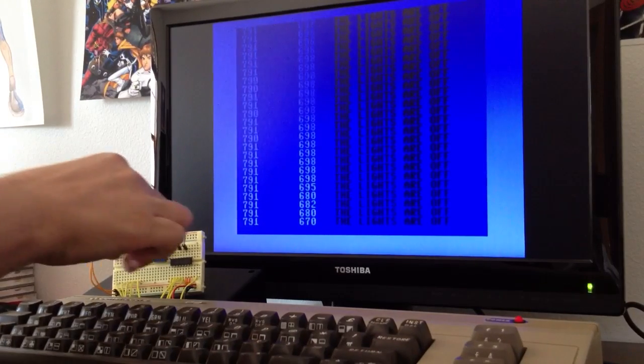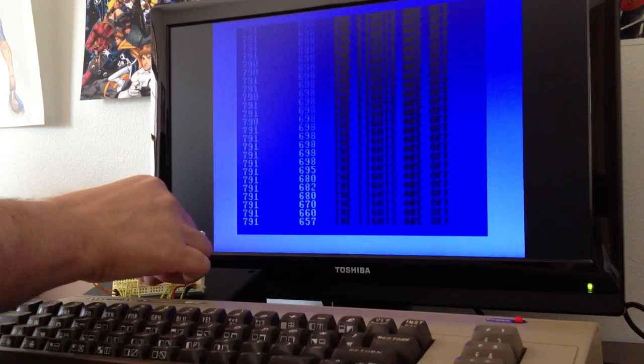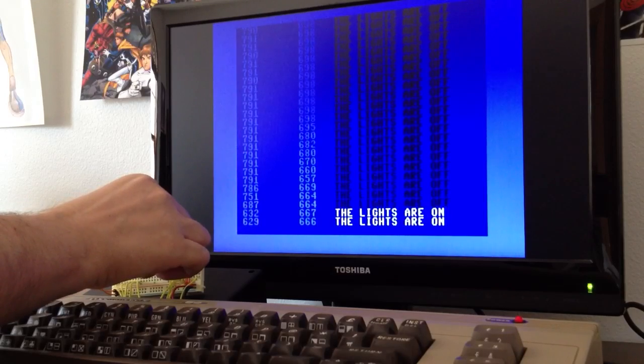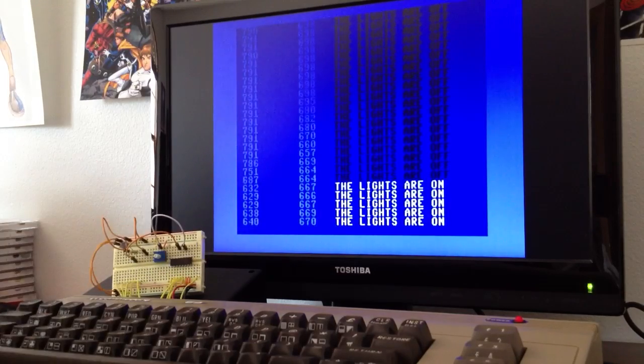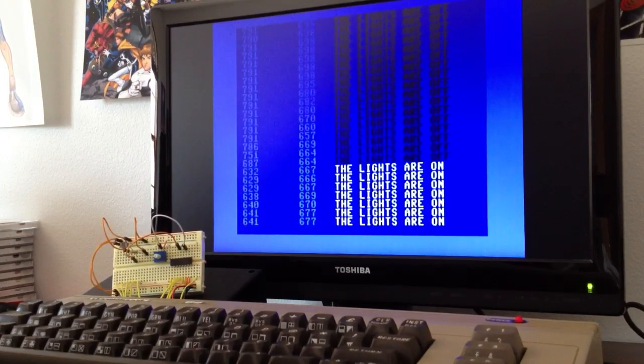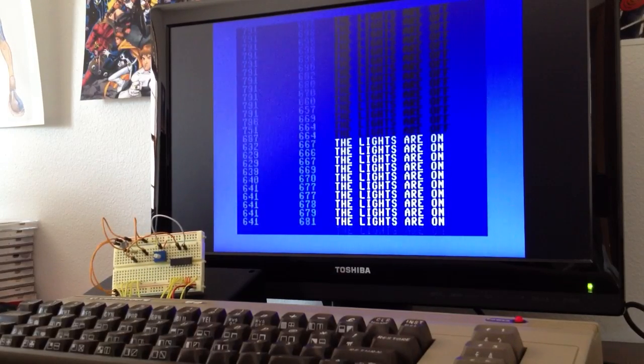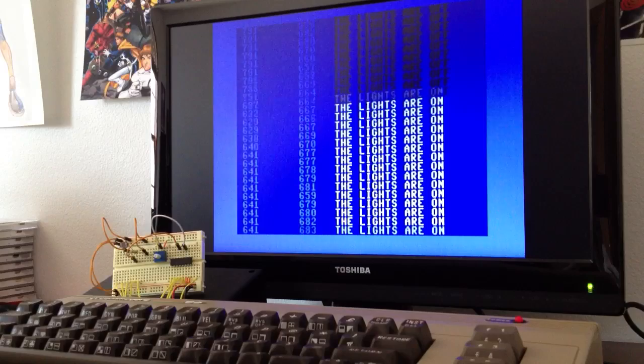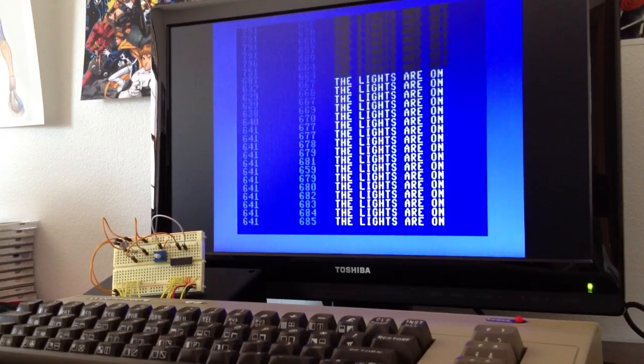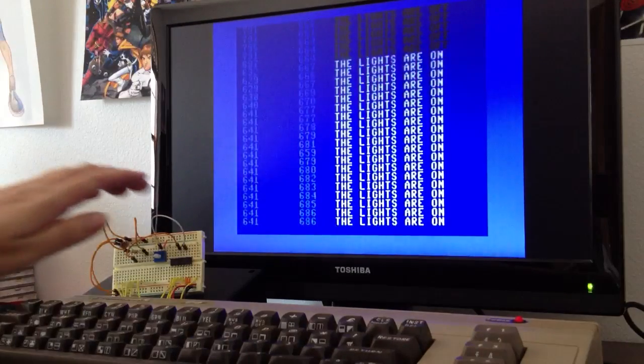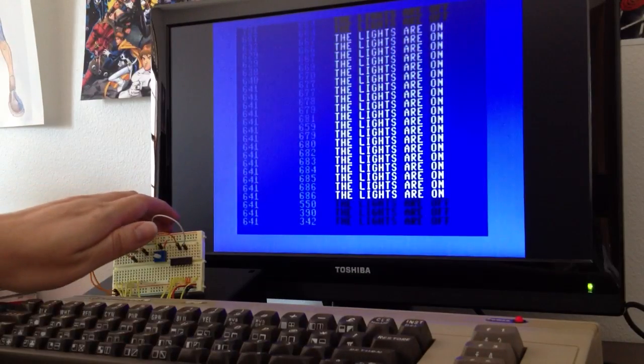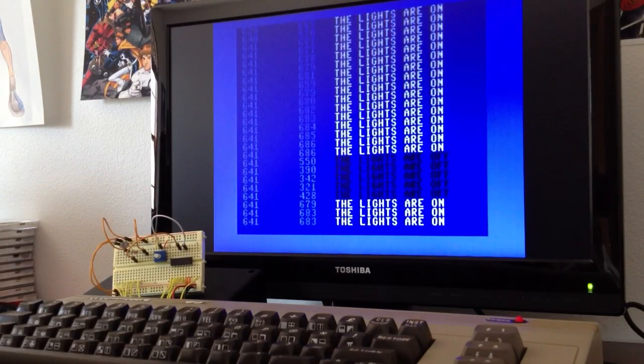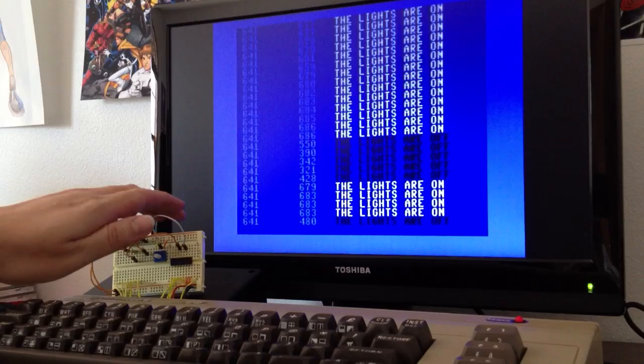If I change the threshold down below 660 or so, it tells me the lights are on again. But if I cover the photoresistor with my hand, it thinks the lights are off.